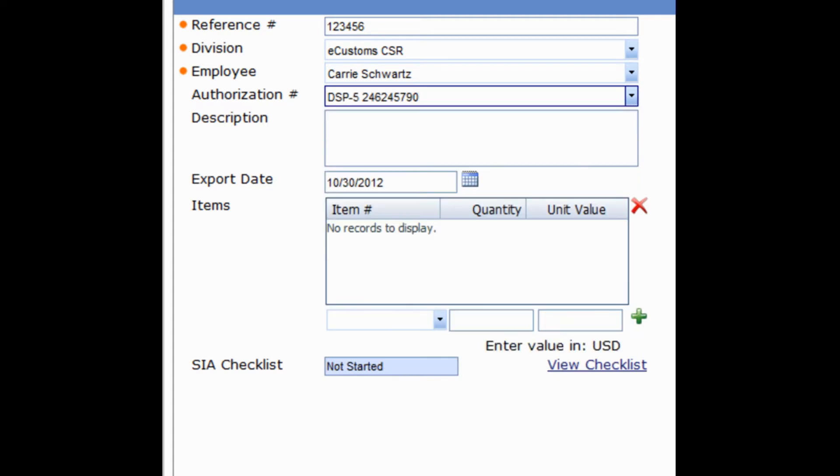The following field, Description, is a wide open text field and can be used for any type of additional information related to this export that you would like to enter. How you use this field is completely at your discretion.